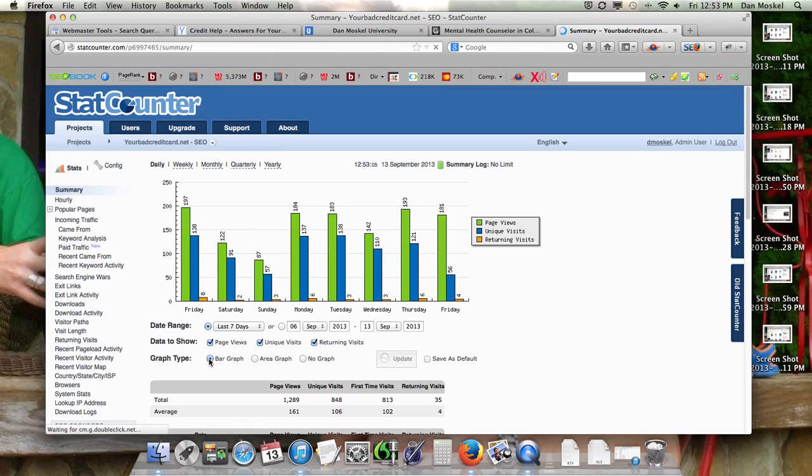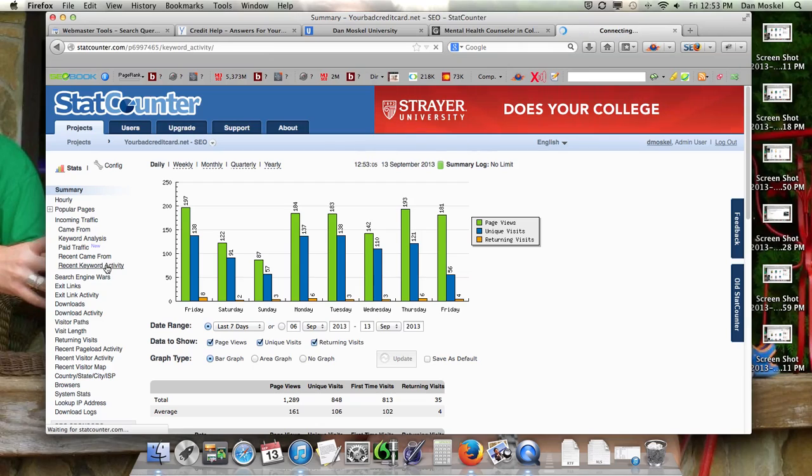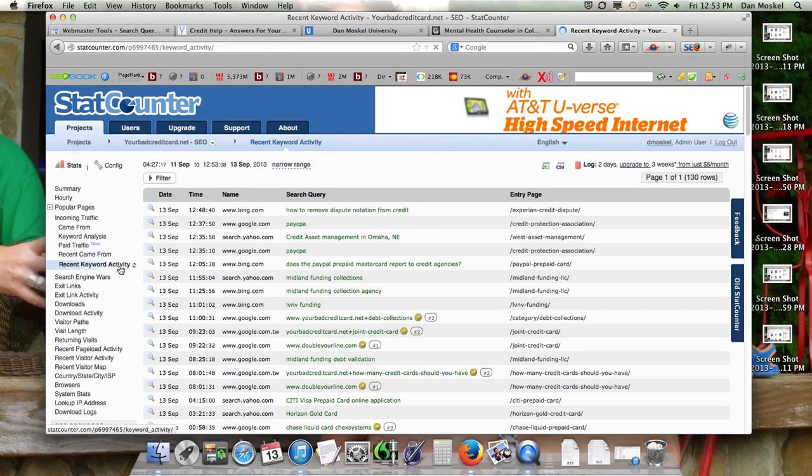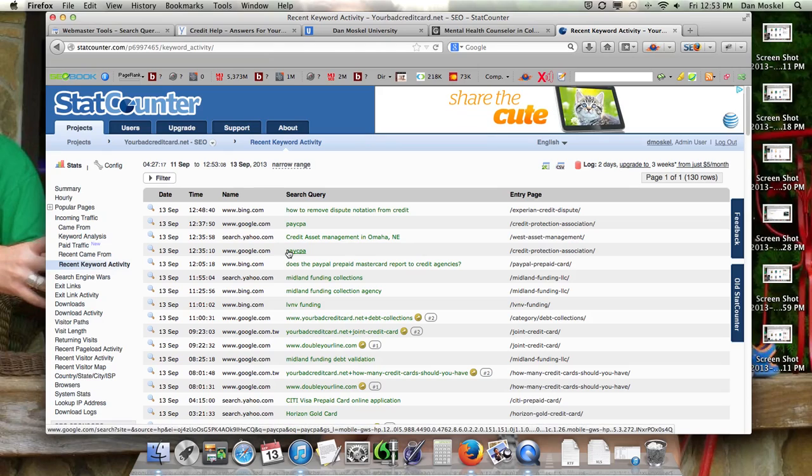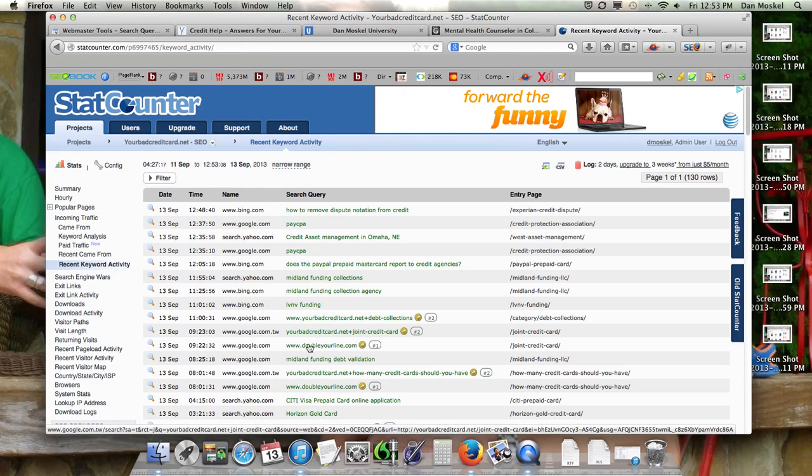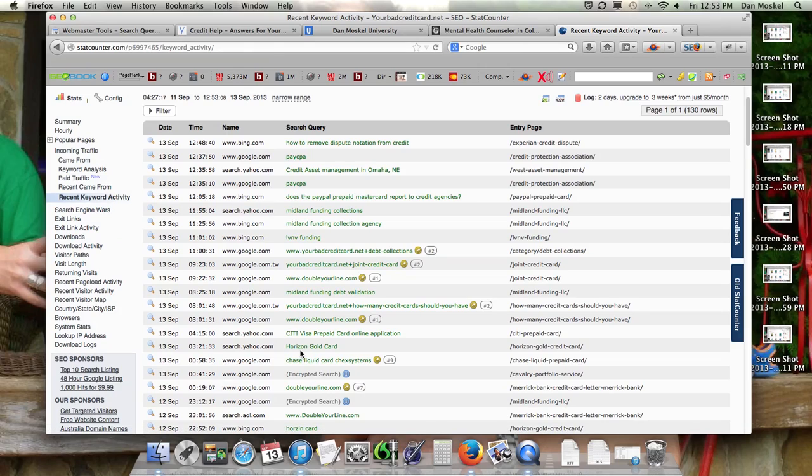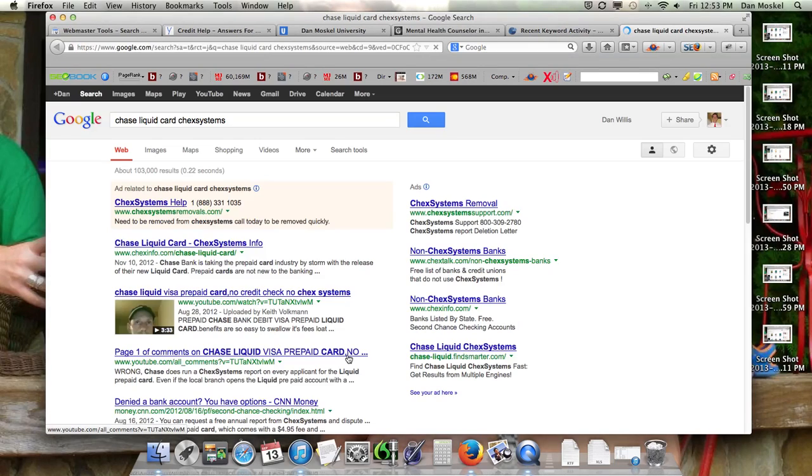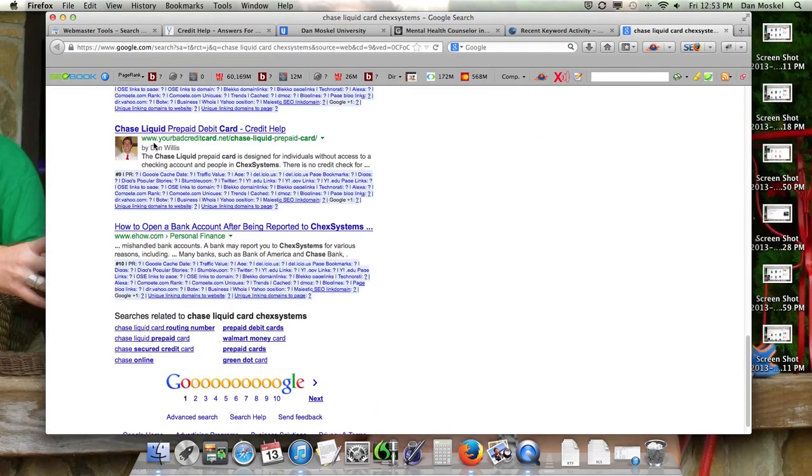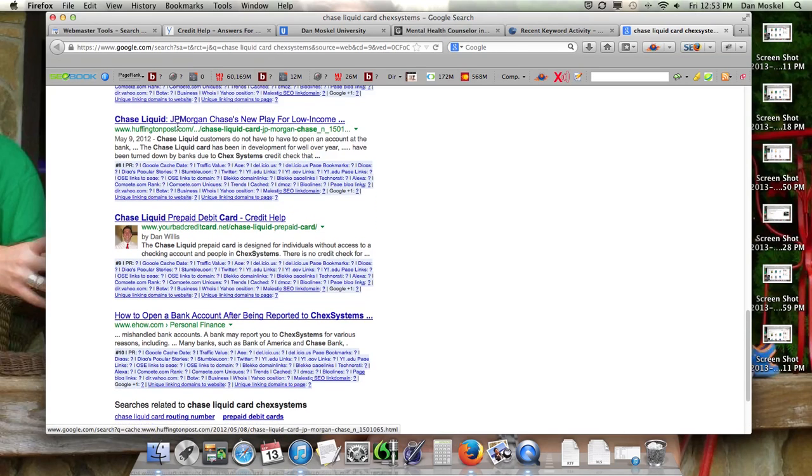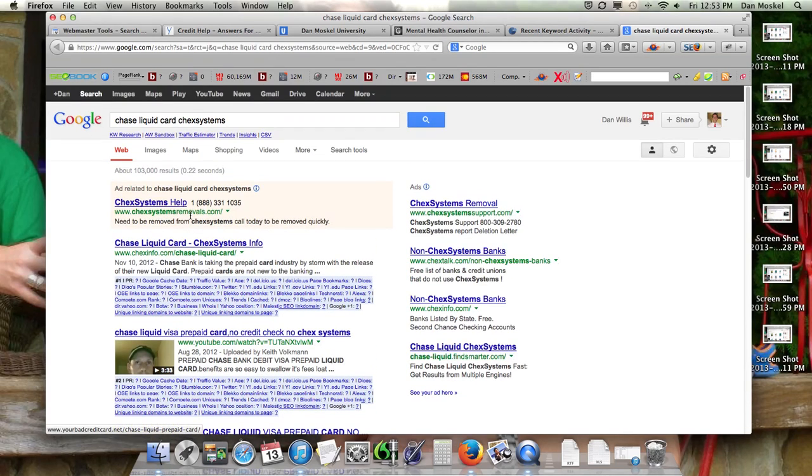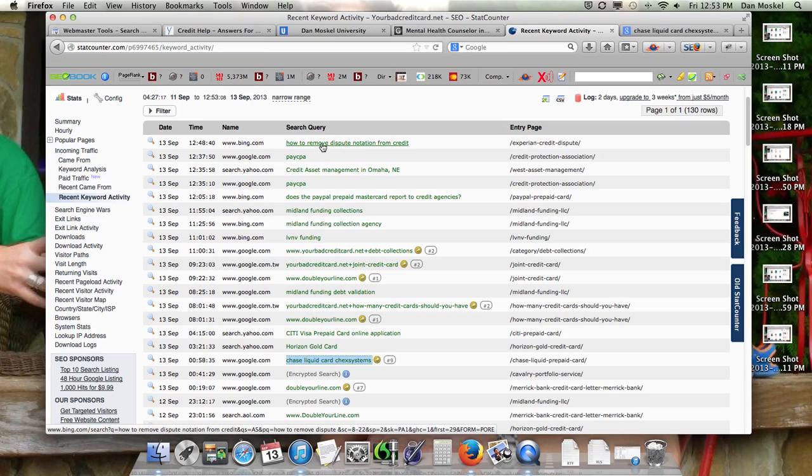Here's this site that we are looking at, so people are typing in at least on Google - there's a little bit better example - Chase Liquid Card check systems. So they type that in and then there's our website. Some people are clicking on our website when they type that in.